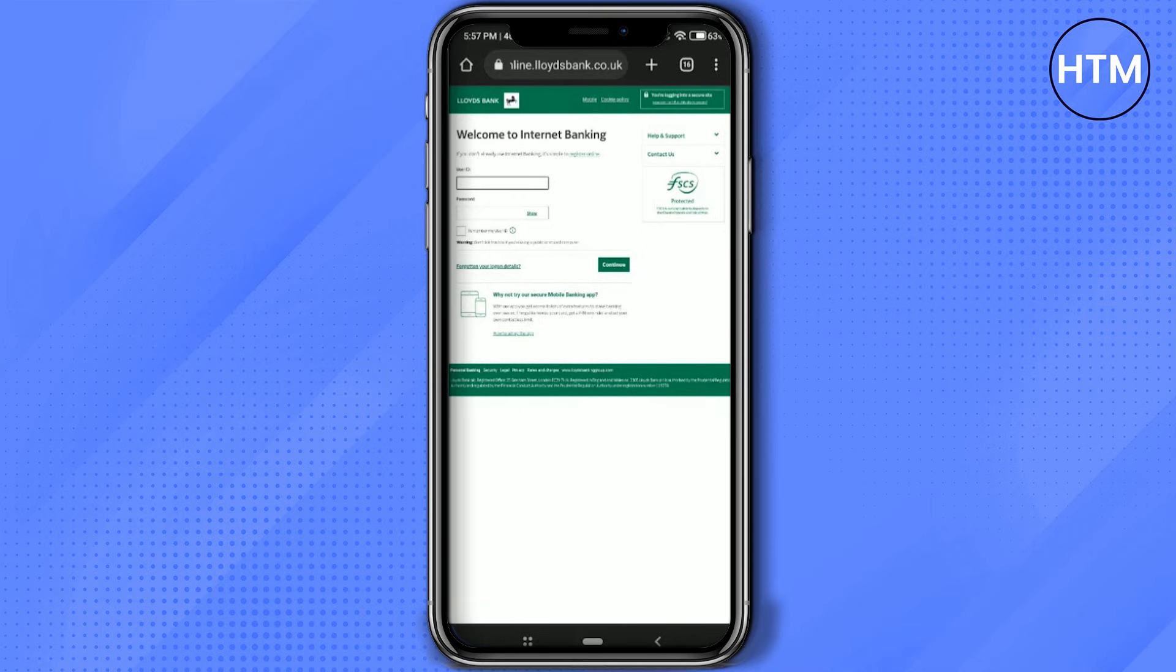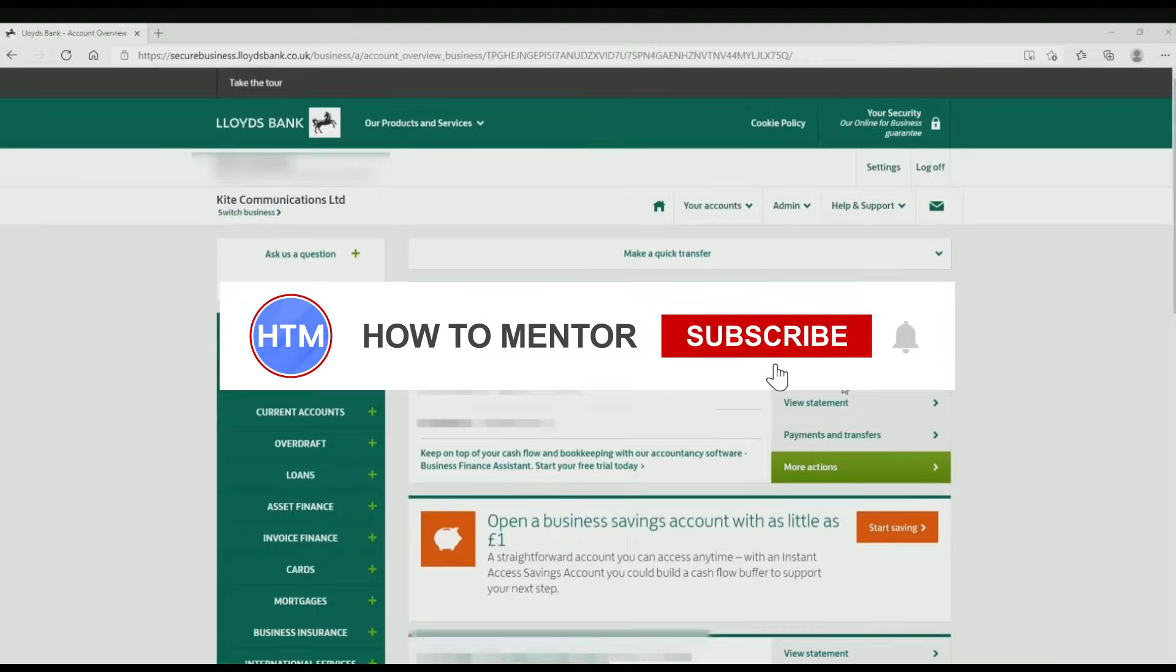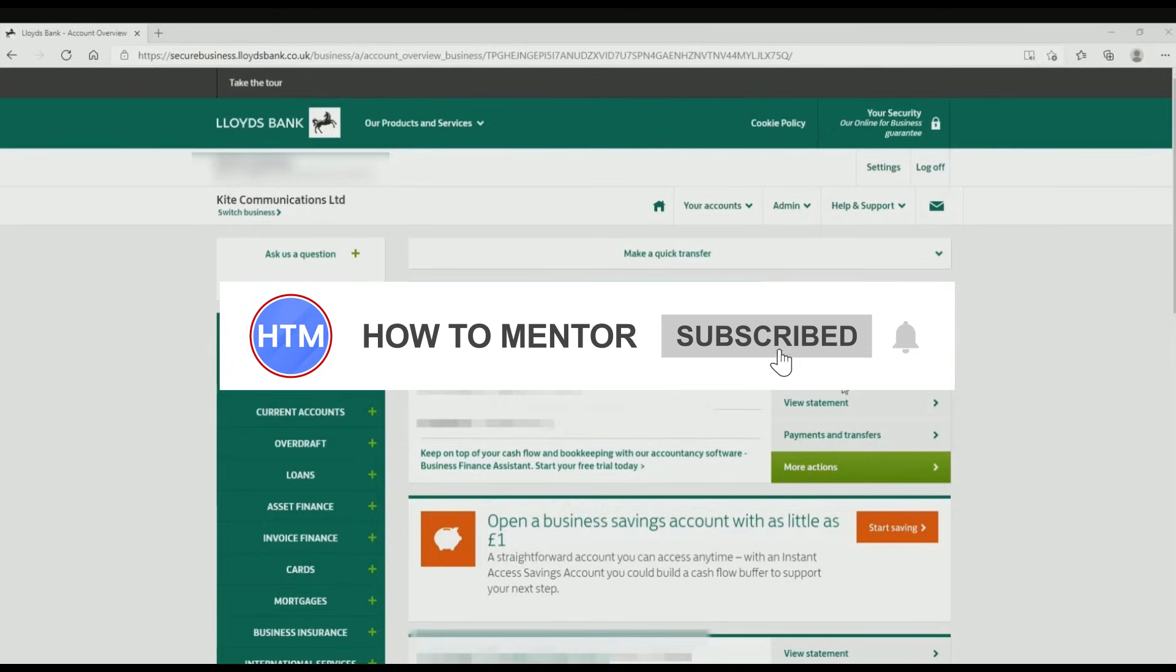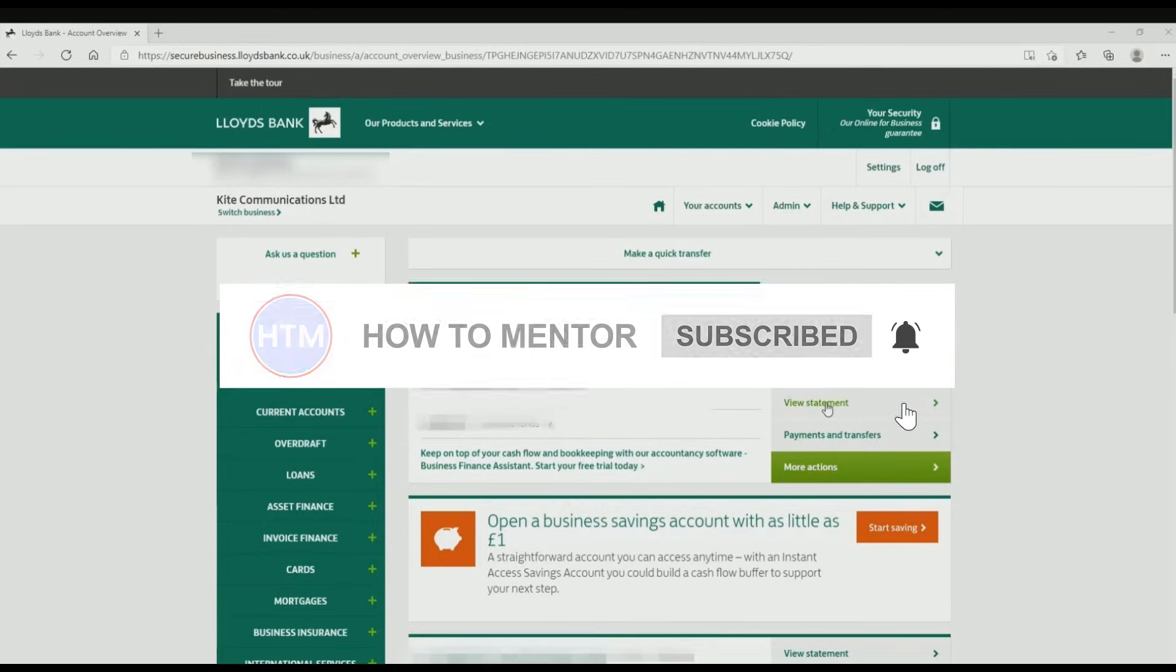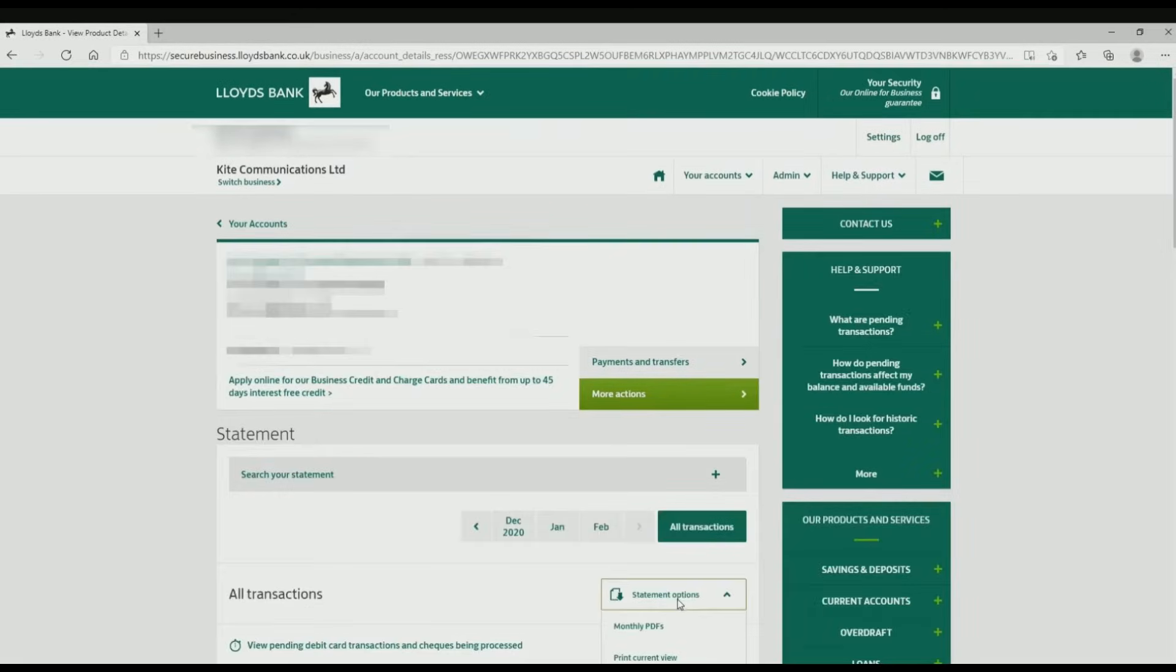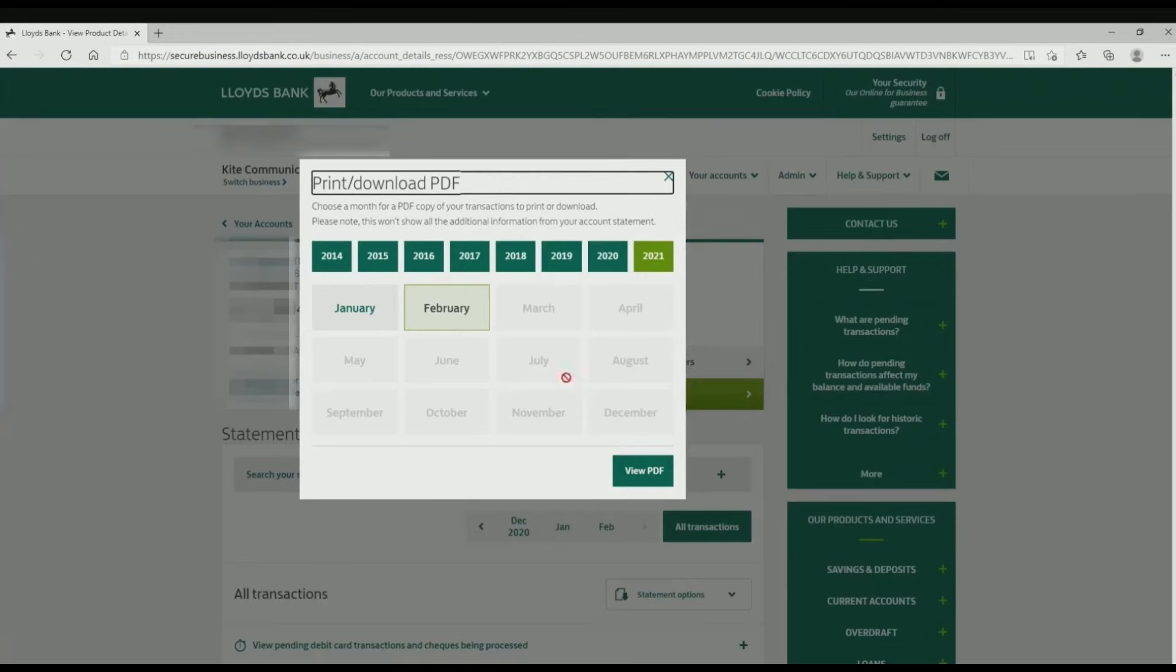So let me show you. In the website, what you do is simply go to view statements and then click on statement option and choose monthly PDF. Now choose a particular duration from which to which you want your statement to be.